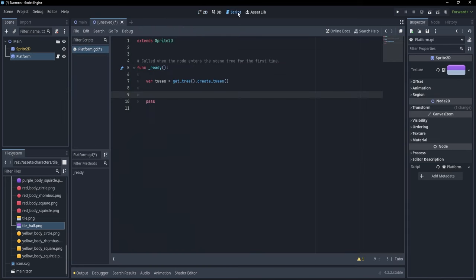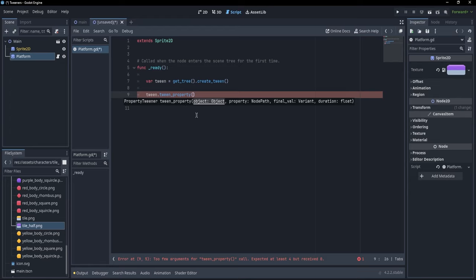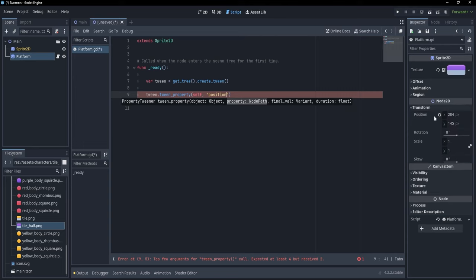Let's go back to the script and say tween.tween_property(). In this tween_property function, we have to specify the object we want to animate. The object is the one having the script — the actual sprite — so I'm going to write self. The property we want to animate is position. If you didn't know that name, you can go into the editor, click on Transform, and hover over position — you'll see the actual property name is 'position' with a lowercase letter.